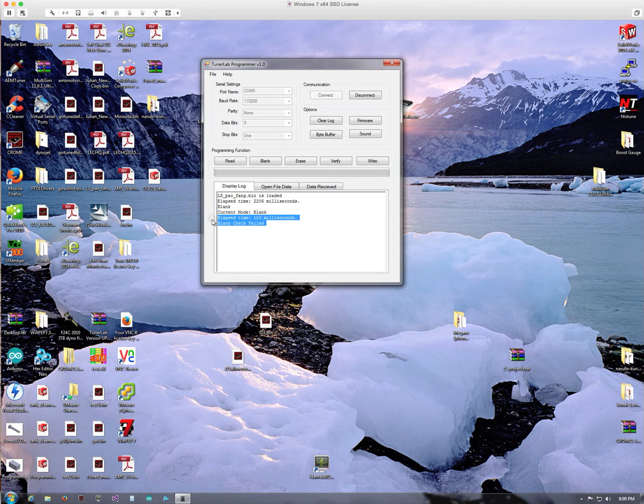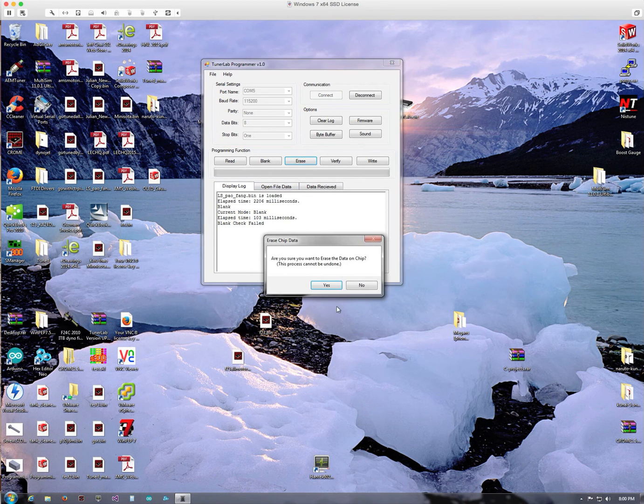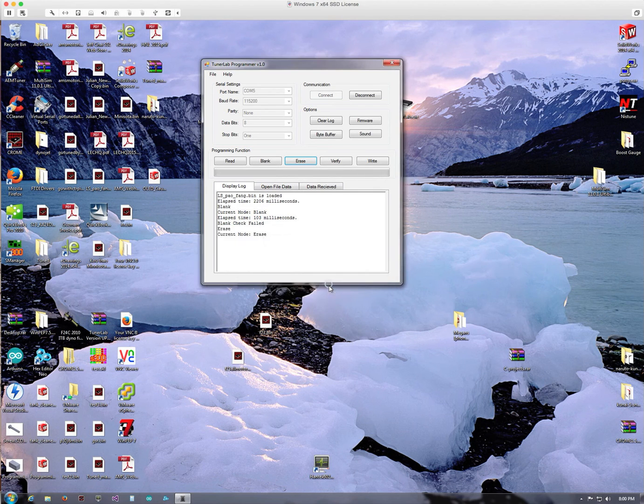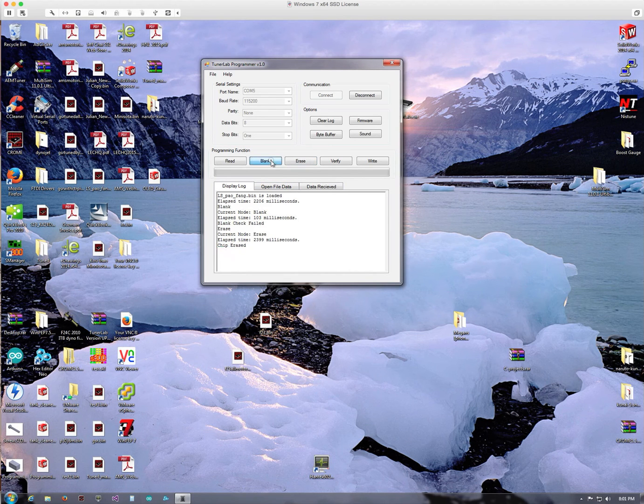And this is telling me it is not blank, so there's something on that chip. And what I do next is an erase to actually erase the chip. Now once the chip is erased, I'm gonna run that blank check again just to make sure that it is blank.